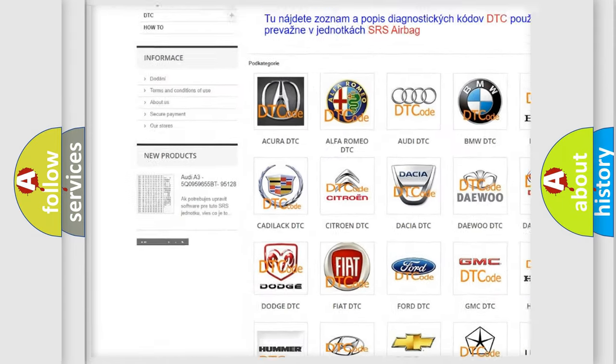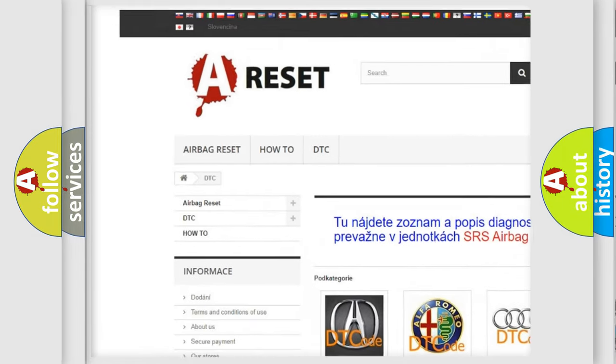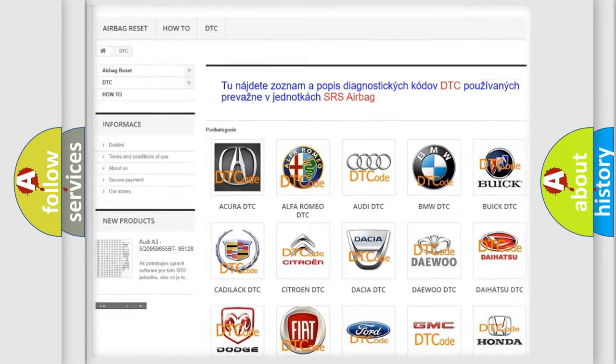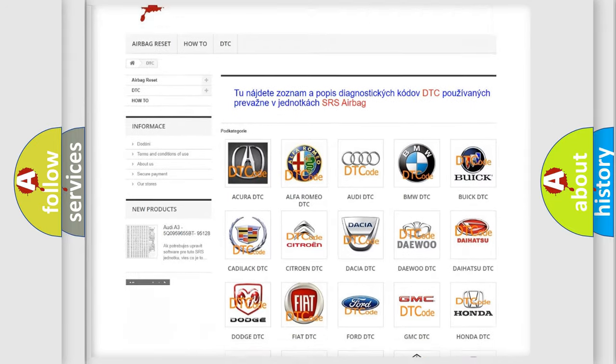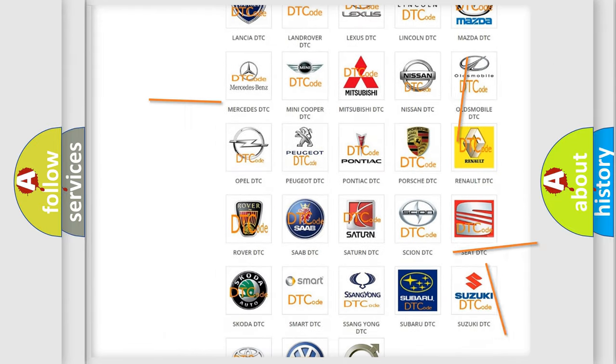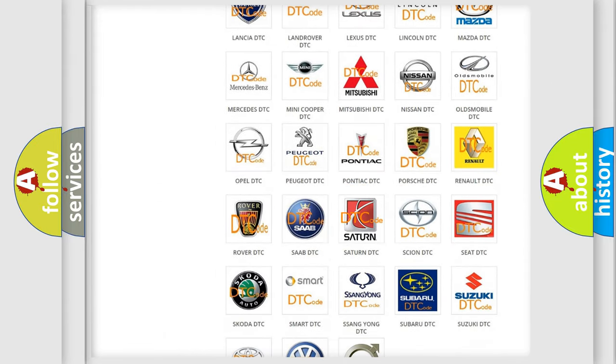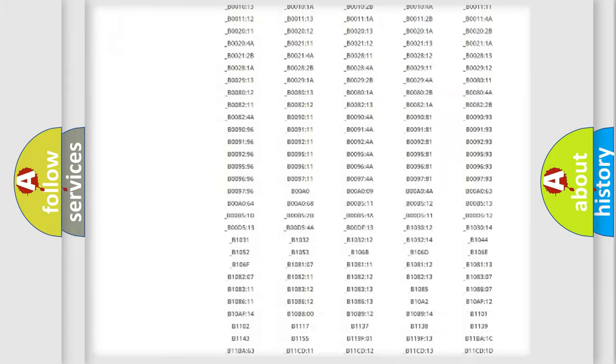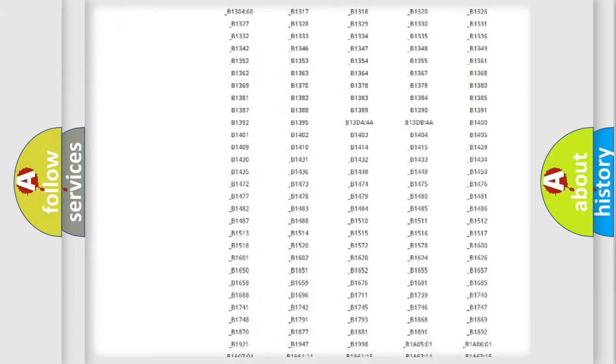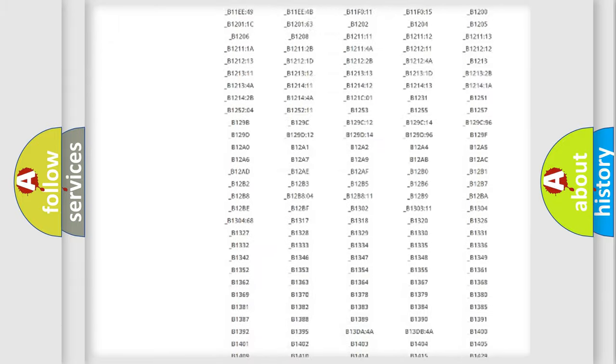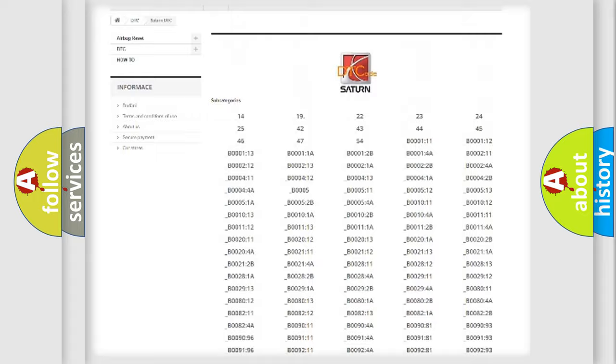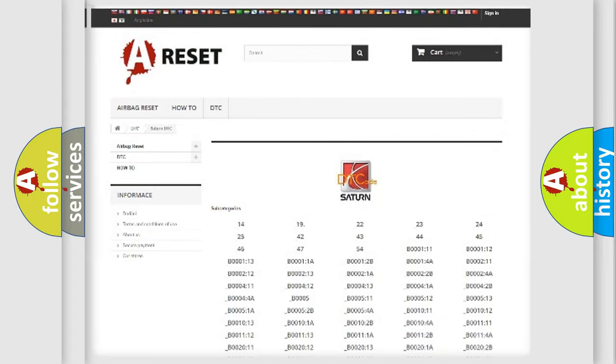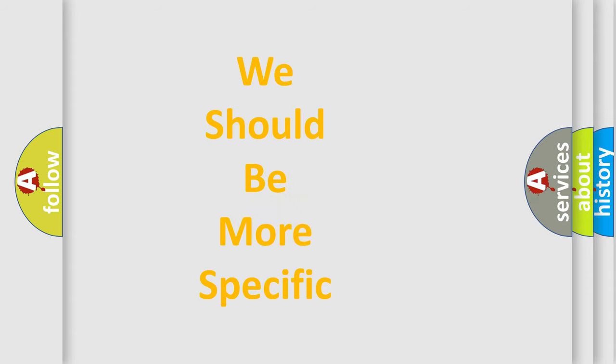Our website airbagreset.sk produces useful videos for you. You do not have to go through the OBD2 protocol anymore to know how to troubleshoot any car breakdown. You will find all the diagnostic codes that can be diagnosed in SAT and vehicles, and many other useful things.